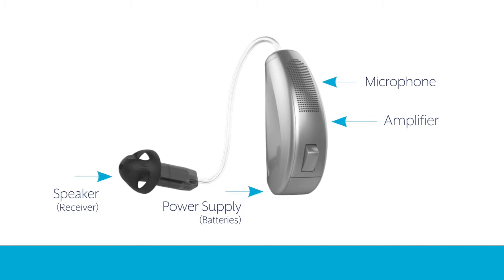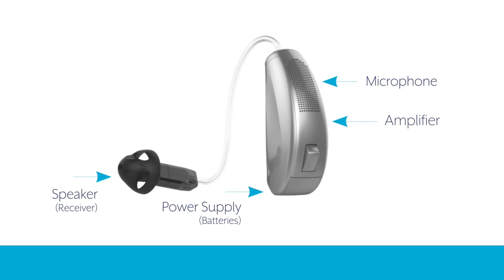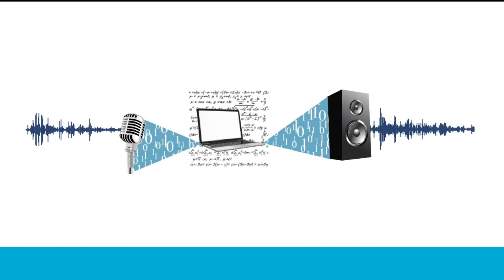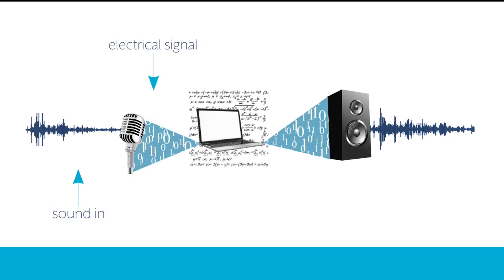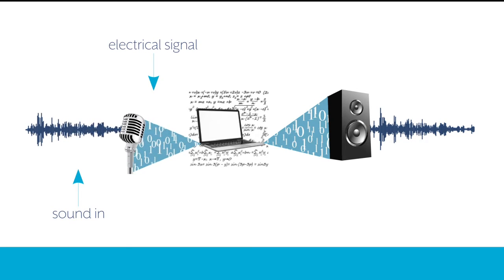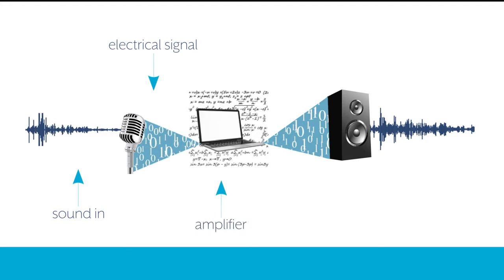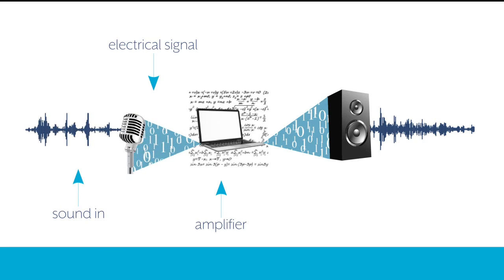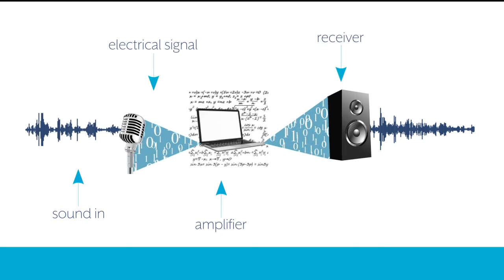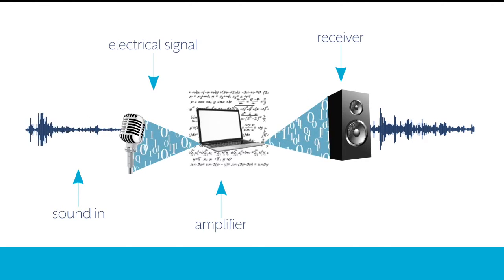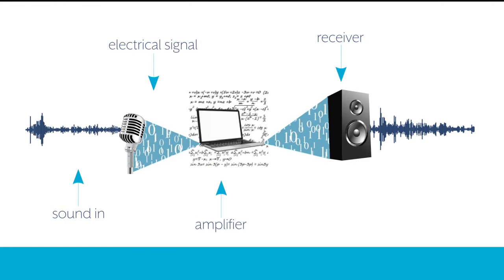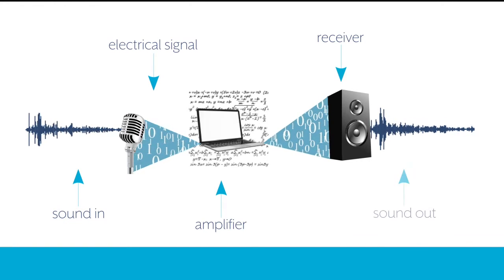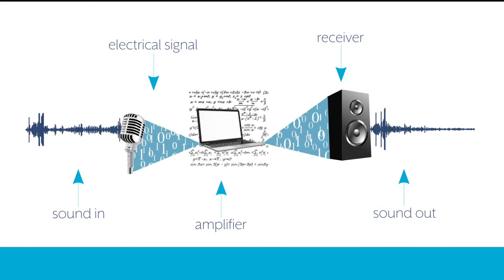Microphones and receivers convert energy from one form to another. The microphone gathers sound and converts it into an electrical signal. Located between the microphone and receiver, the amplifier increases the amplitude of the signal supplied by the microphone before sending it to the receiver. The receiver takes those electrical signals from the amplifier and converts them back into sound.